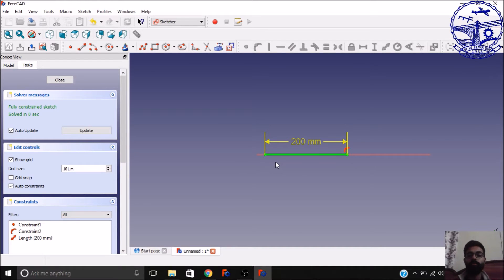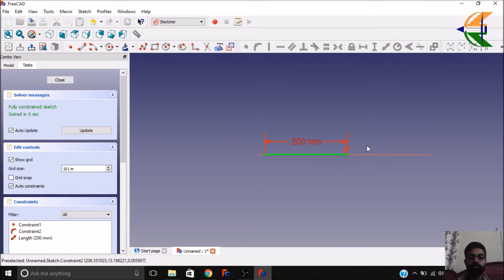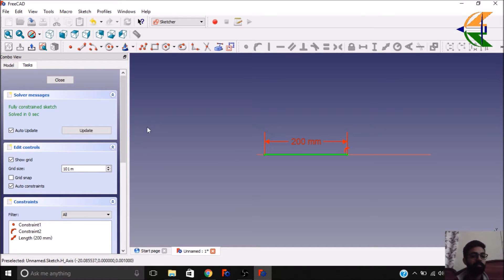Now it's green in color and you can do further operations — you can extrude it or revolve it in the Part workbench. Now let's see some more constraints.